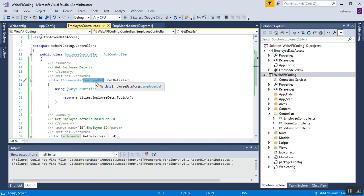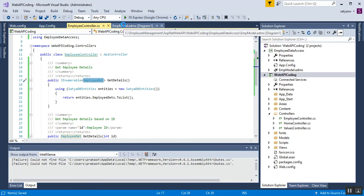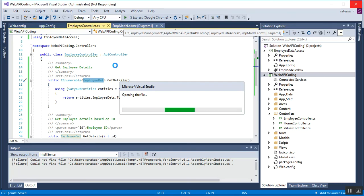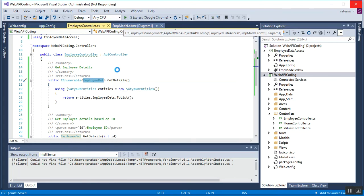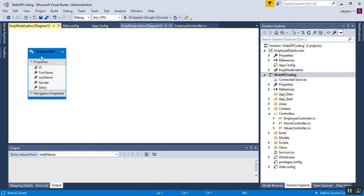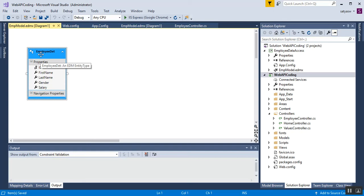EmployeeData is the entity generated by the ADO.NET Entity Framework. I'll show you the EDMX file I created in my last video. You can see that EmployeeData is the object — the generated entity — created by the ADO.NET Entity Framework when we created the Entity Data Model. The EmployeeData database table was created earlier in the database.